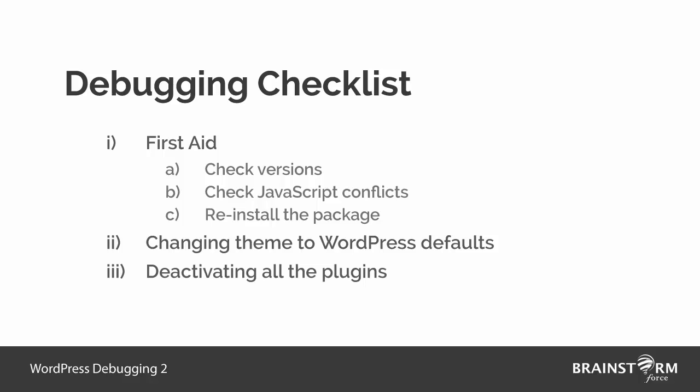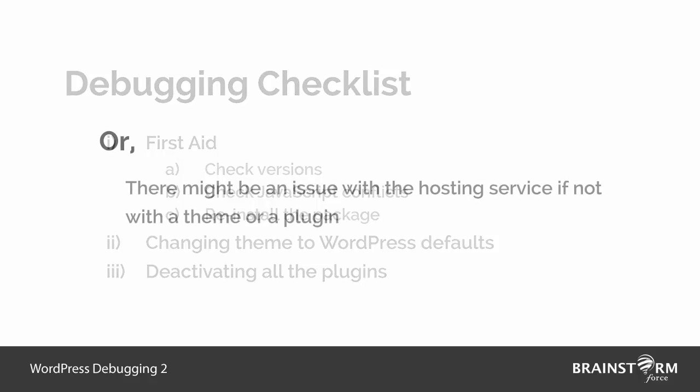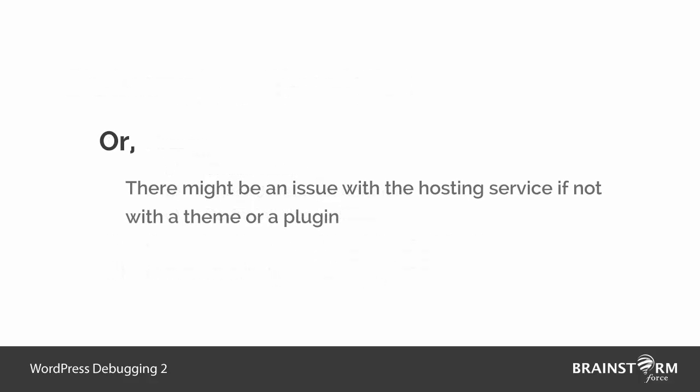And if you still cannot detect the culprit or the problem persists, in this case the chances are the hosting server might not have necessary resources to run the particular theme or plugin. You can try things on a different web host if it's a possible case for you.